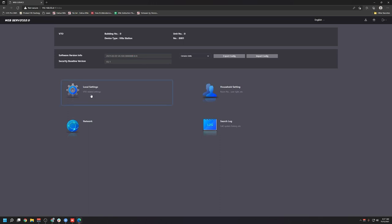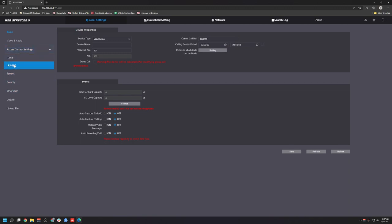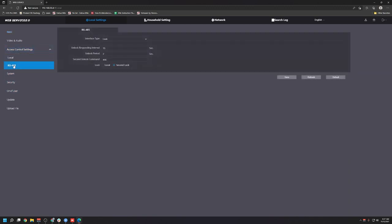Once inside the web interface, you're going to want to go to local settings, access control settings, RS-485, and changing the intervals here. Unlock period is going to be your latch time and unlock response interval. This is your cool time, your cool down time. After 15 seconds, you'll be able to unlock the door again. We're going to change this over to five seconds.